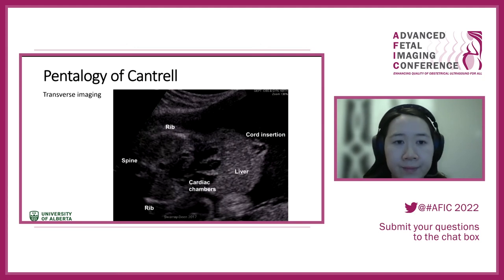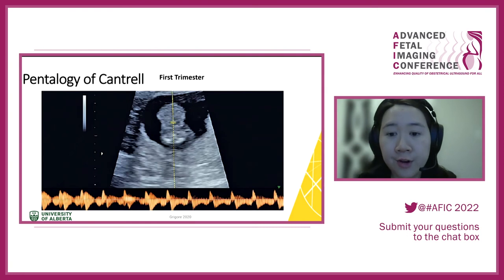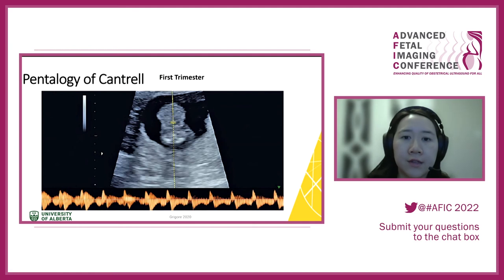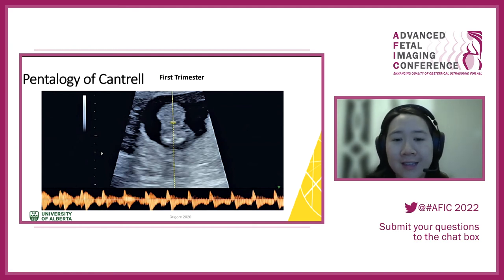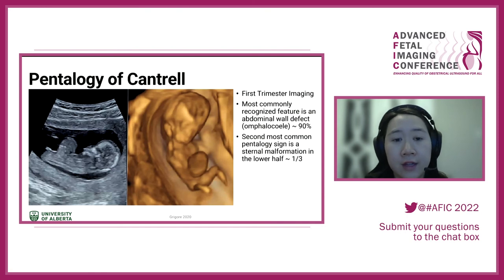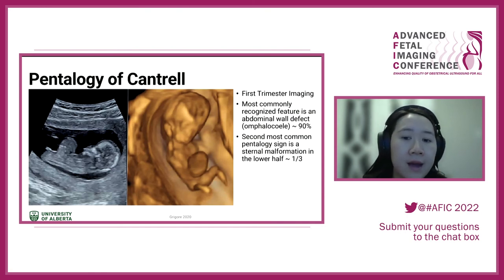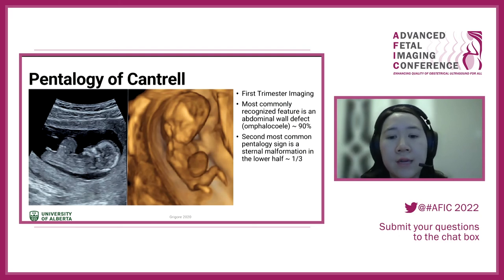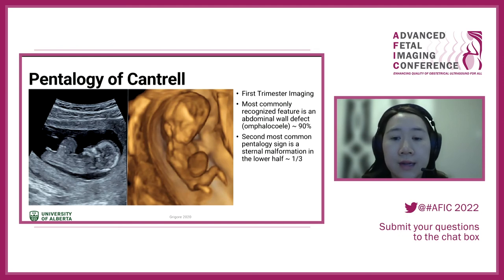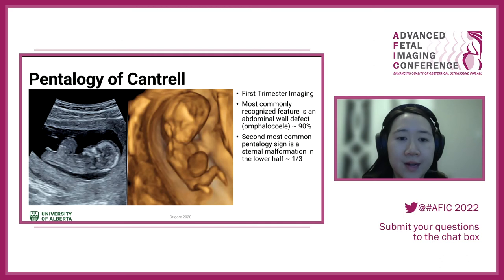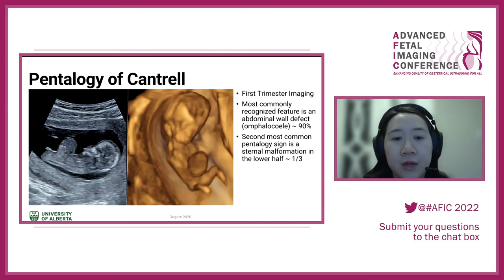Pentalogy of Cantrell can be diagnosed in the first trimester: if you see a possible omphalocele and the heart looks more anterior than expected or appears to be entering an anterior ventral wall defect, be concerned about possible pentalogy. The most commonly recognized sign is an omphalocele in 90% of cases. The second most recognized sign is that the omphalocele seems to extend anteriorly more than expected — that sternal clefting. The least recognizable sign is ectopia cordis, where the heart is outside.